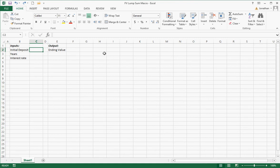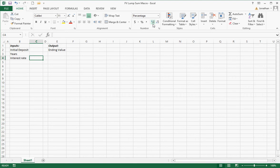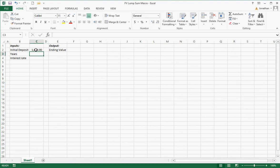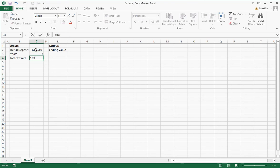So I have the initial deposit, and I want that formatted in the accounting style. The interest rate, I want that in percent, so I'm going to go ahead and do that now with a couple of decimal places. The ending value, I want it in the common style as well. So I'm going to put in the initial deposit, let's call it $1,000, and the year is 3, the interest rate is 10, and then I'm going to have the ending value come out here.